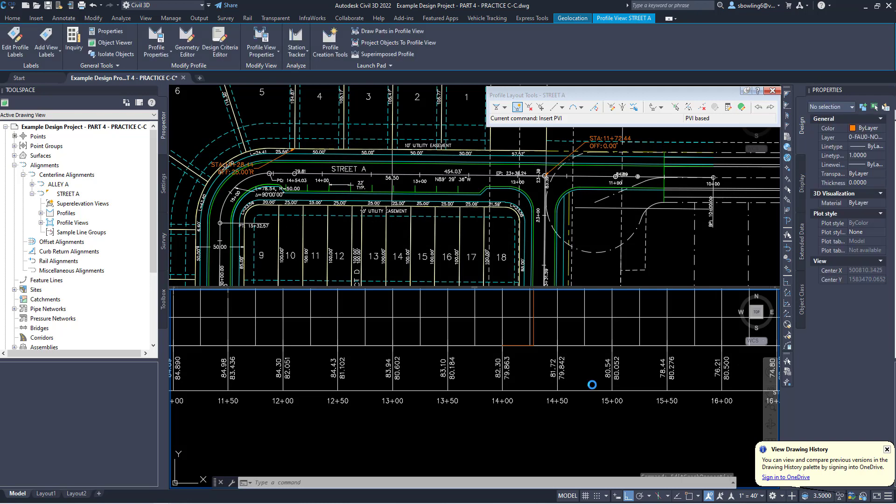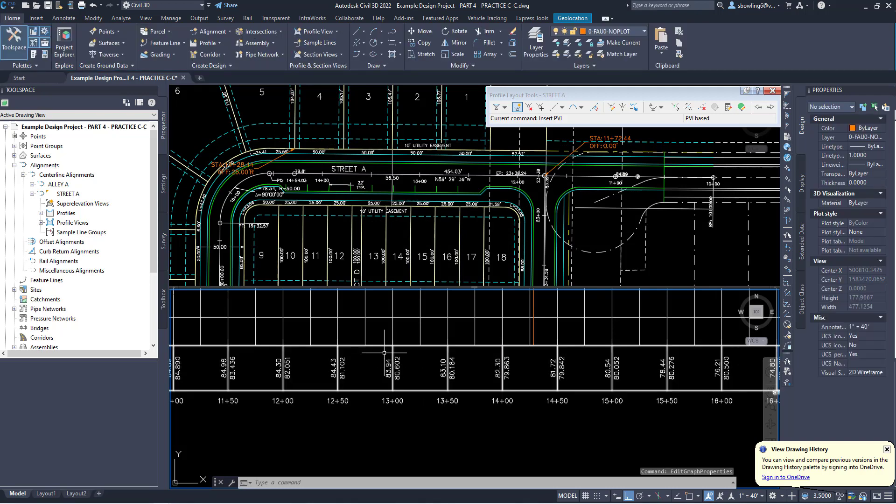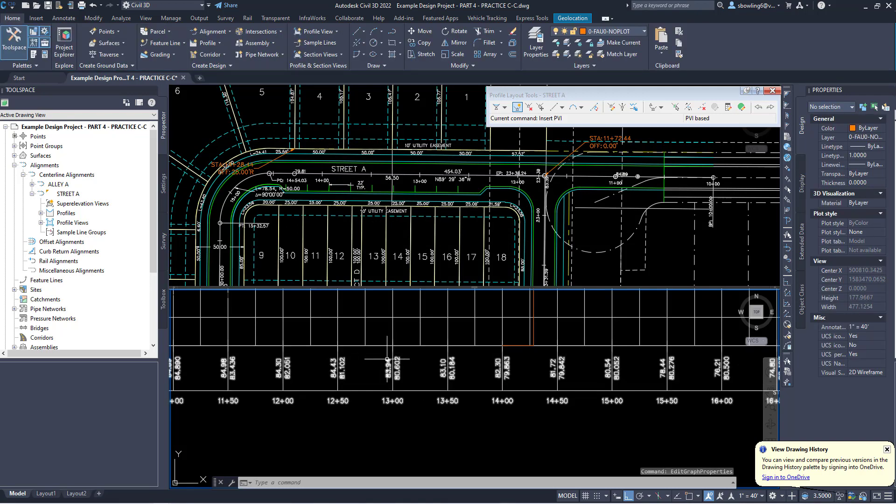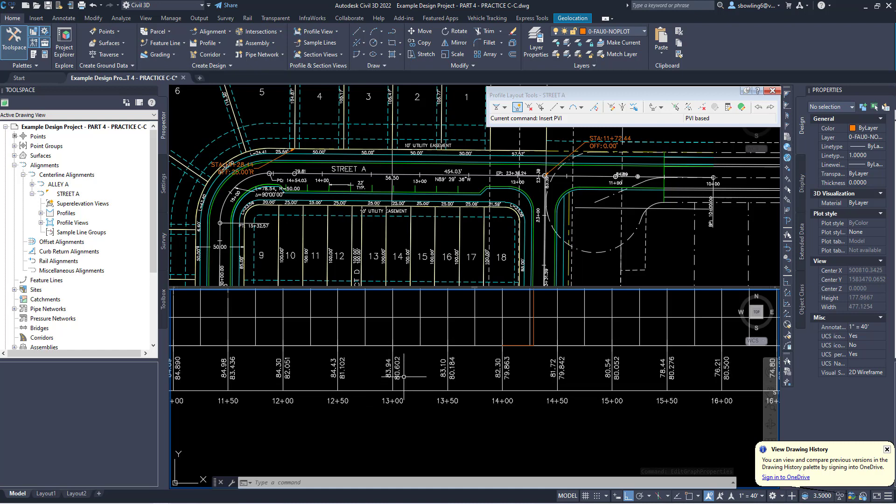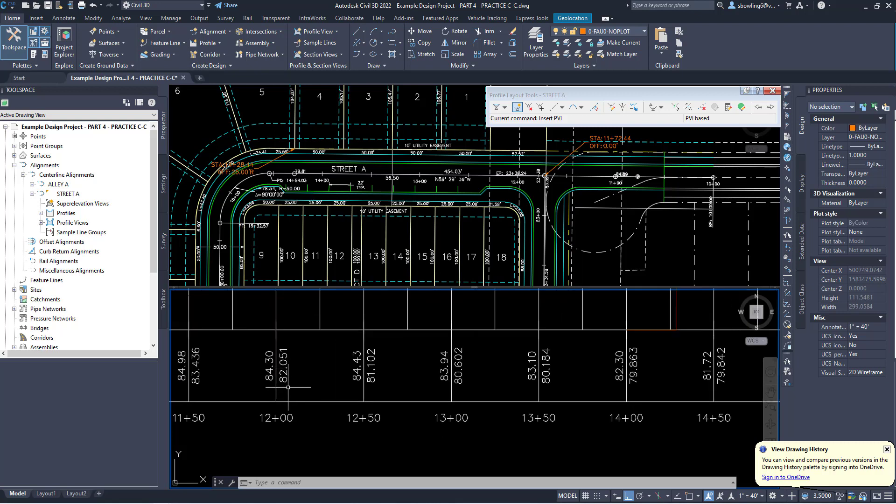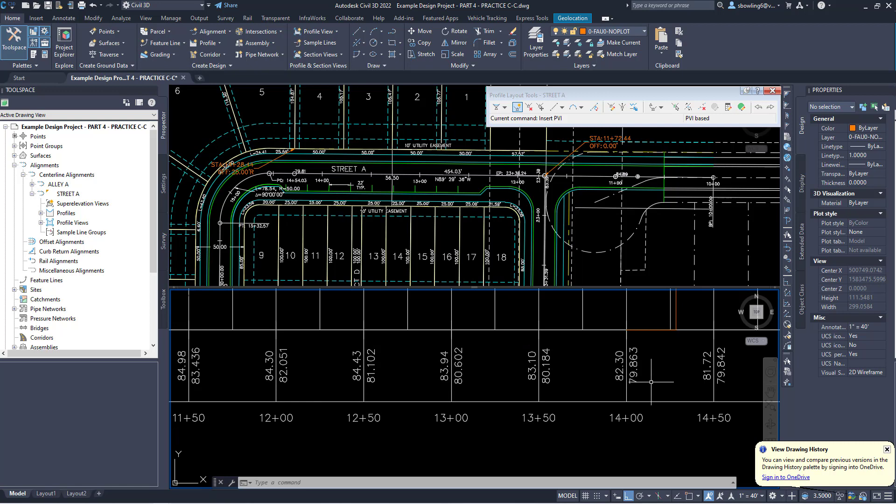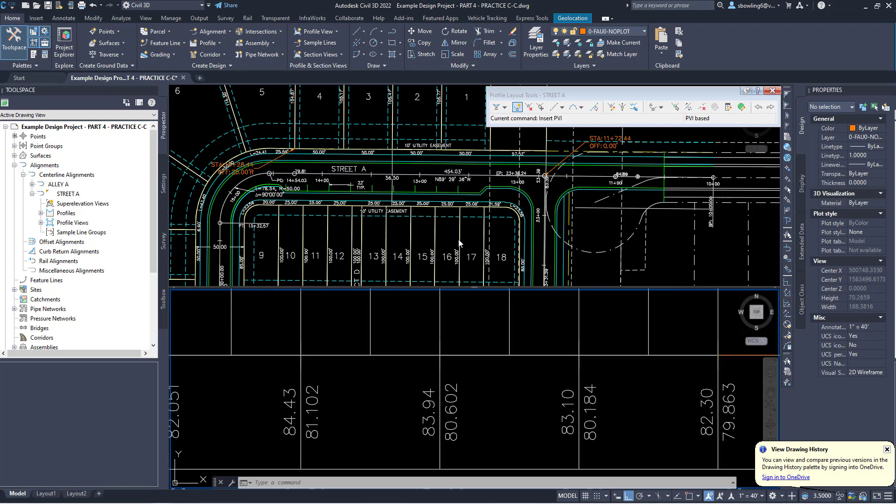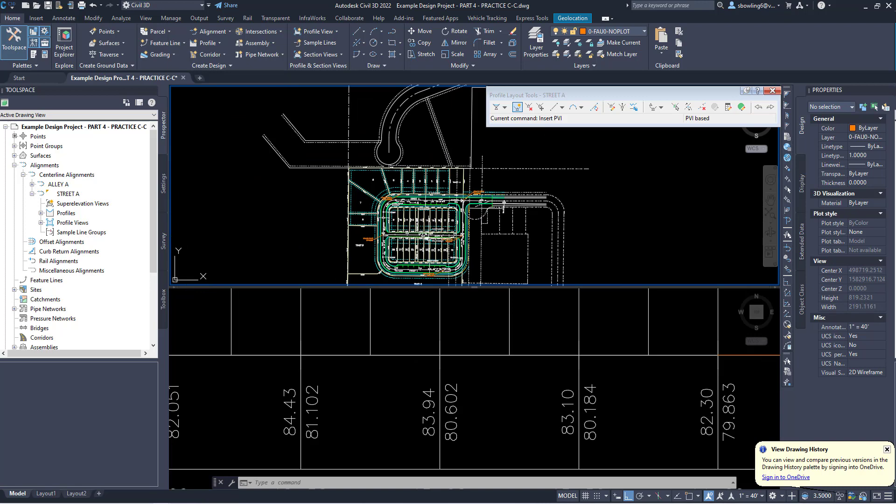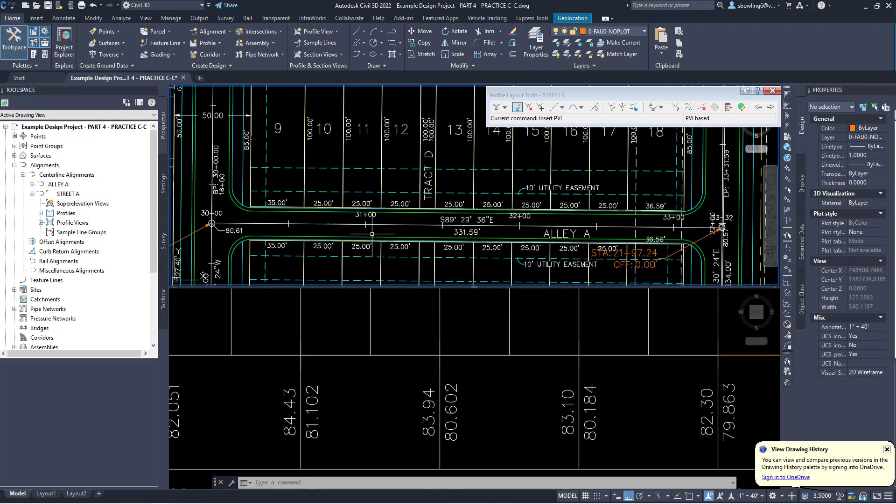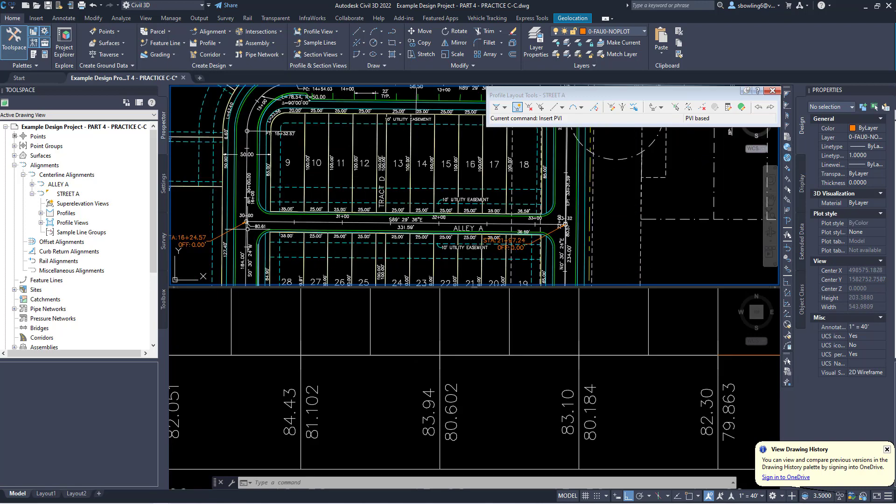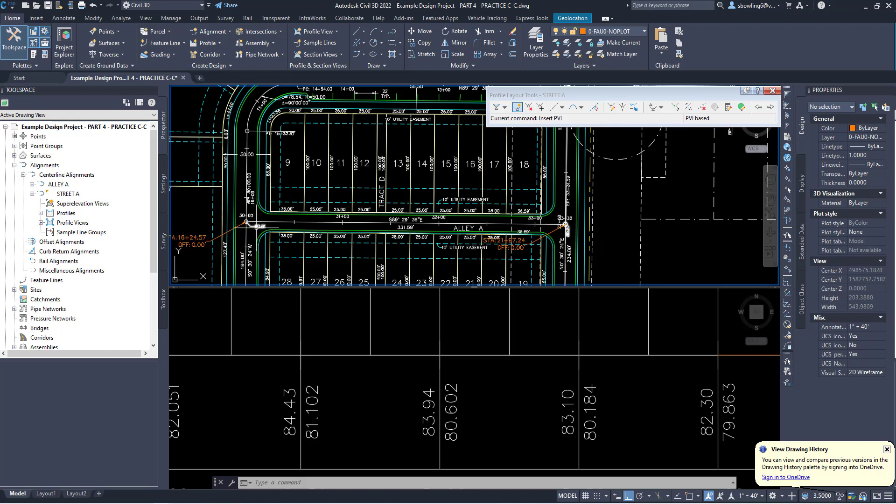This allows everyone to see what the existing ground is and what the proposed grade is. Now you don't have to have three decimal places, but I'm not going to spend the time to change that right now. So at station 12 the elevation is 82, and at 14 the elevation is at 79.